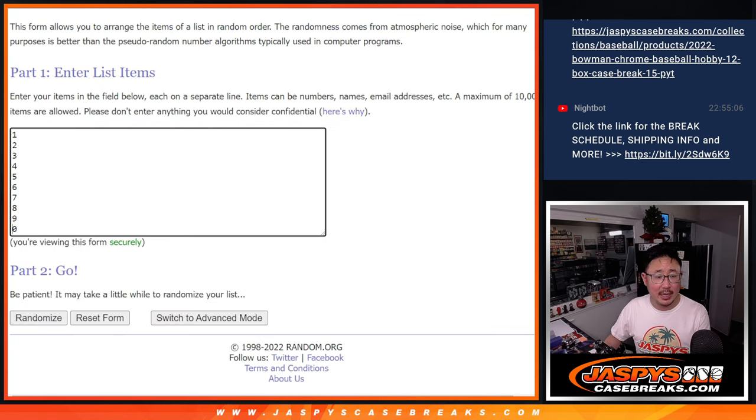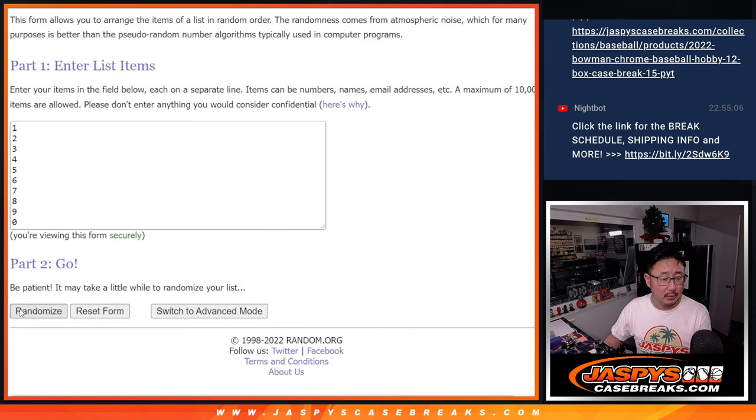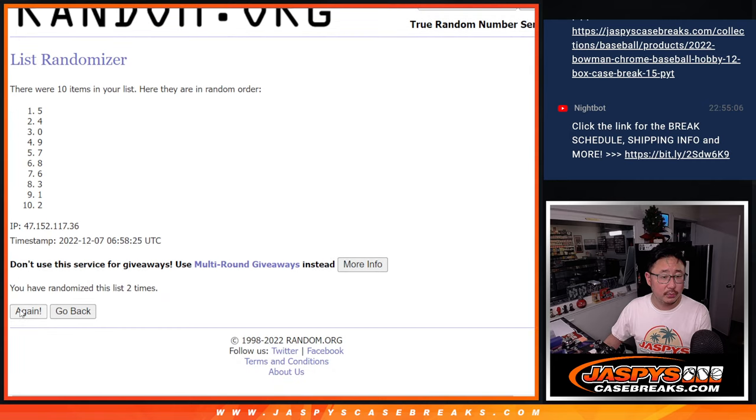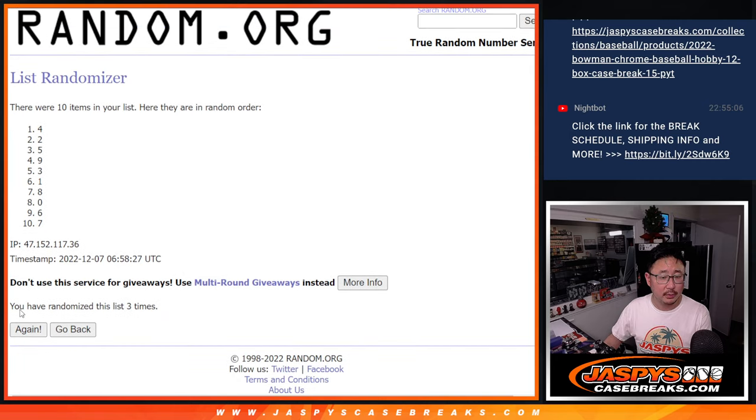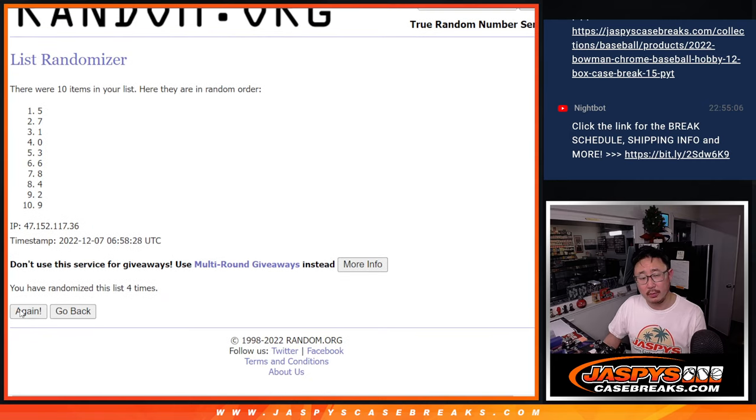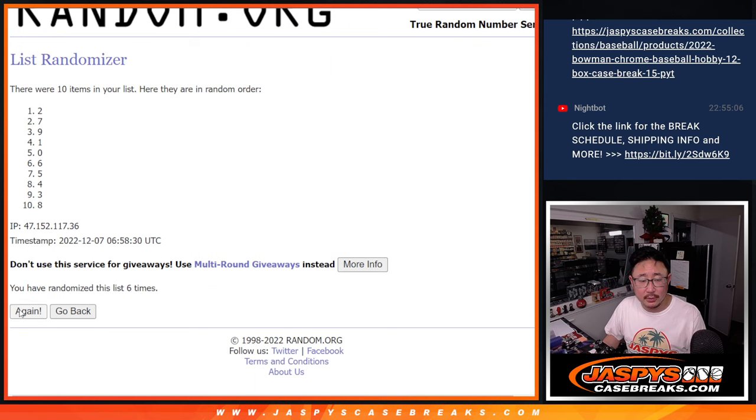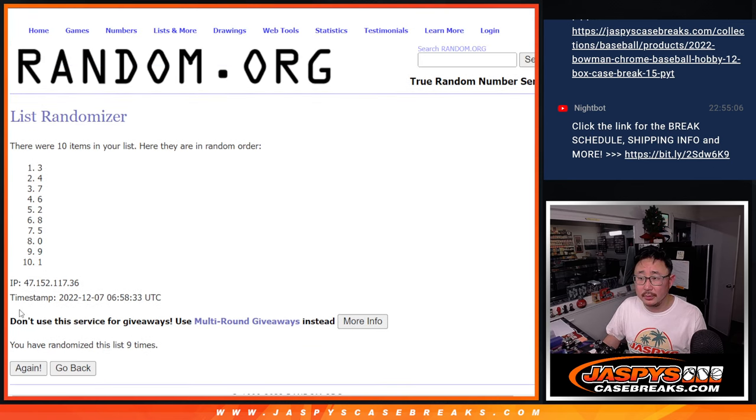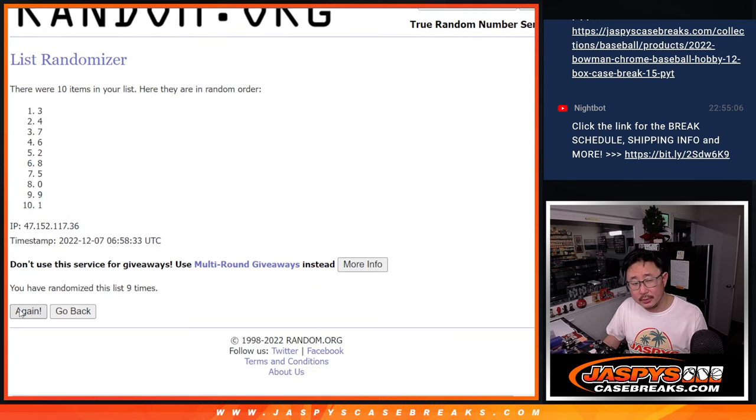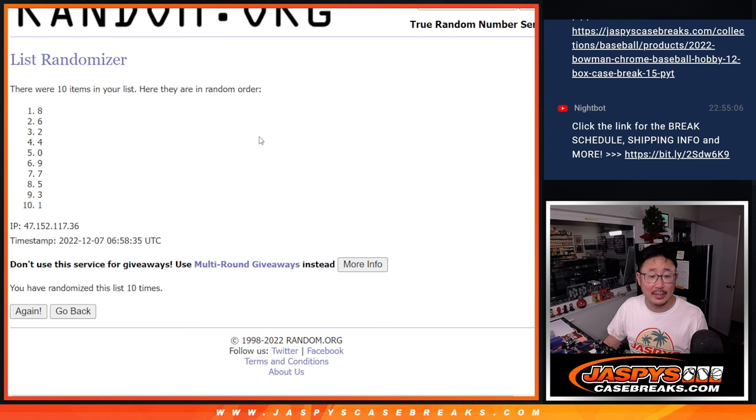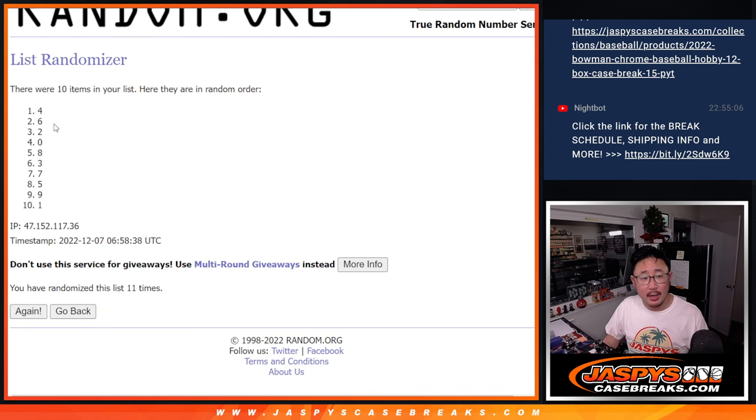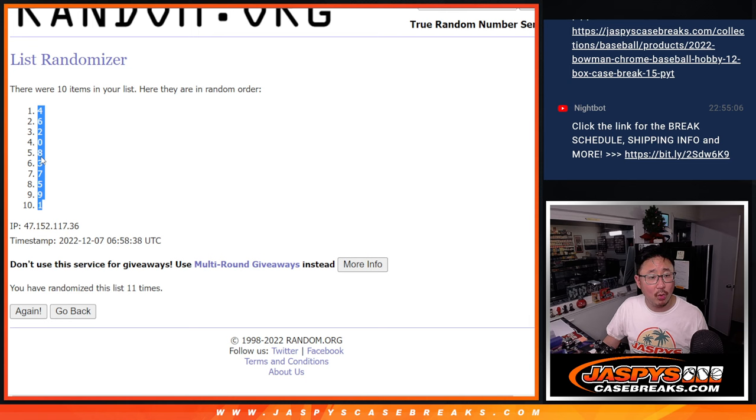11 times for the numbers two. And 11th and final time. After 11, we got four down to one.